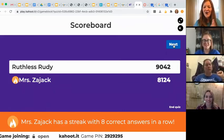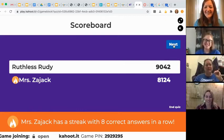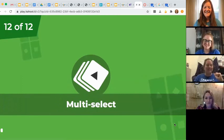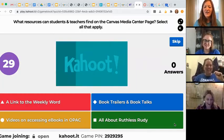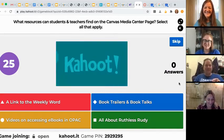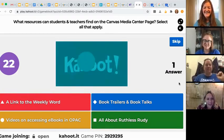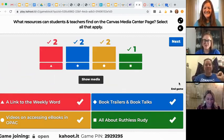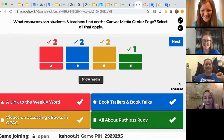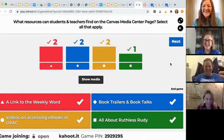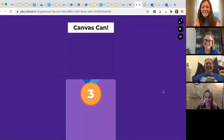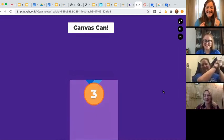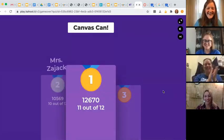This is for all the marbles. Ruthless Rudy is pretty ruthless. What resources can students and teachers find on the Canvas Media Center page? Select all that apply. Partially correct. I tried to check all of them and it wouldn't let me click them all. They don't call her Ruthless Rudy for nothing. I'll take it.